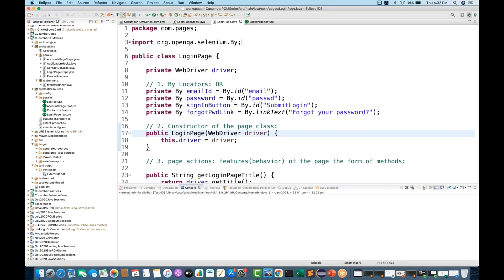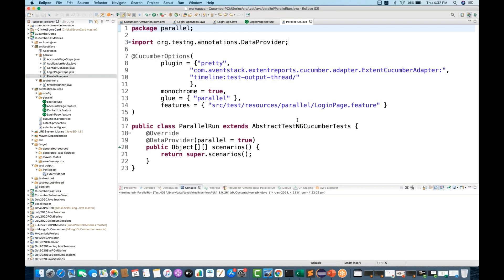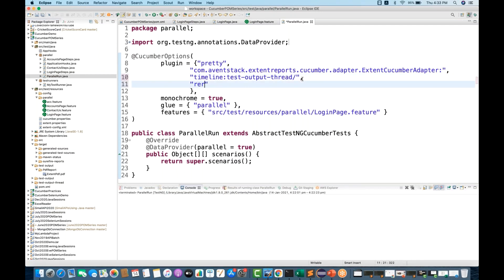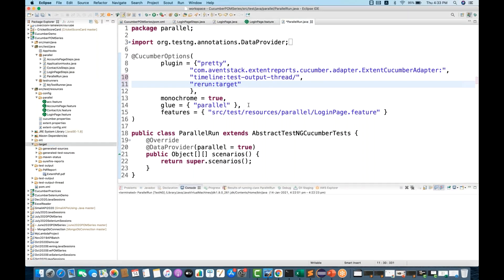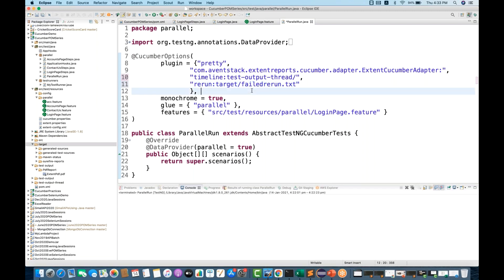TestNG provides a plugin for that called the rerun plugin. Go to your runner file — in our case, this is parallel-run.java. It doesn't matter whether you're using TestNG or JUnit; in the plugin section, add a comma and in double quotes write the rerun plugin. What it does is generate a rerun .txt file under your target folder. The file name can be anything — let's say 'failed-rerun.txt'.